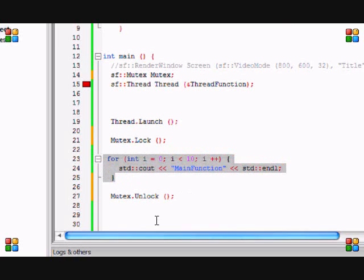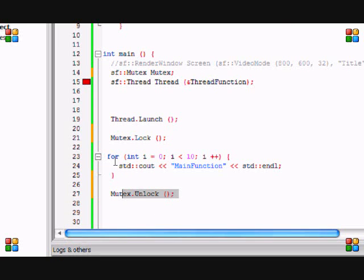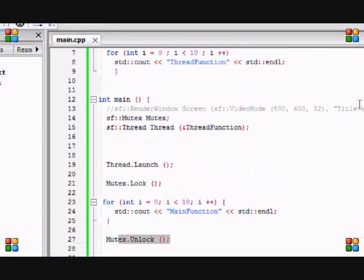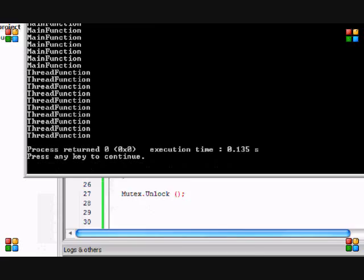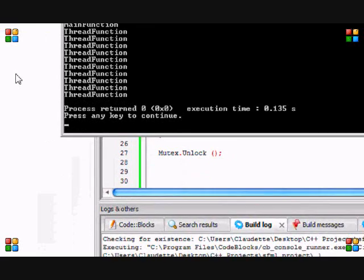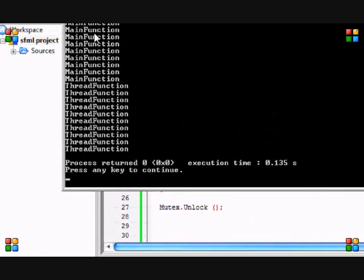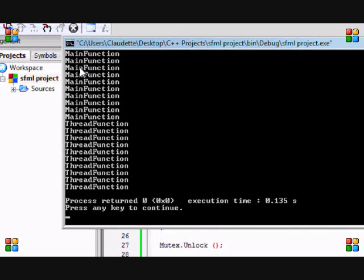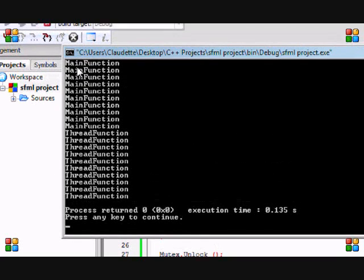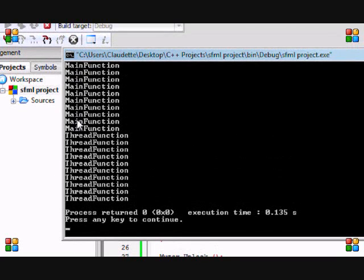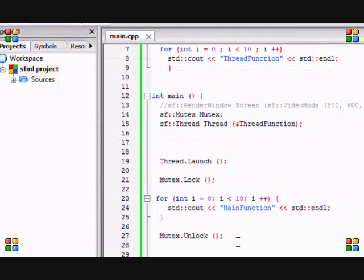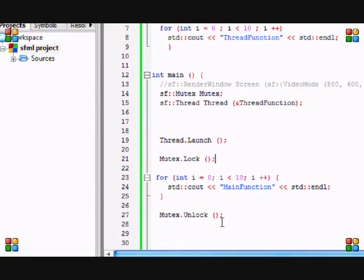So if you don't believe me then let me show you an example. As you can see the results, main function does 10 times and it does thread function 10 times. This is a good way to do it but this is not a safe way to do it.